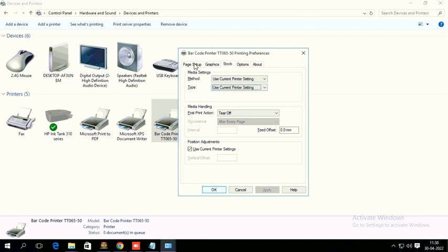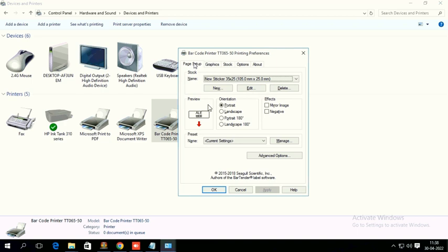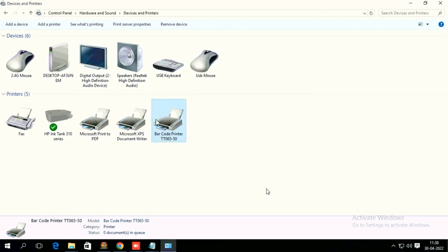Just click OK. Page setup, just click OK. That's all. The page setup is completed now. This is how we have to create a new page size in label printers.